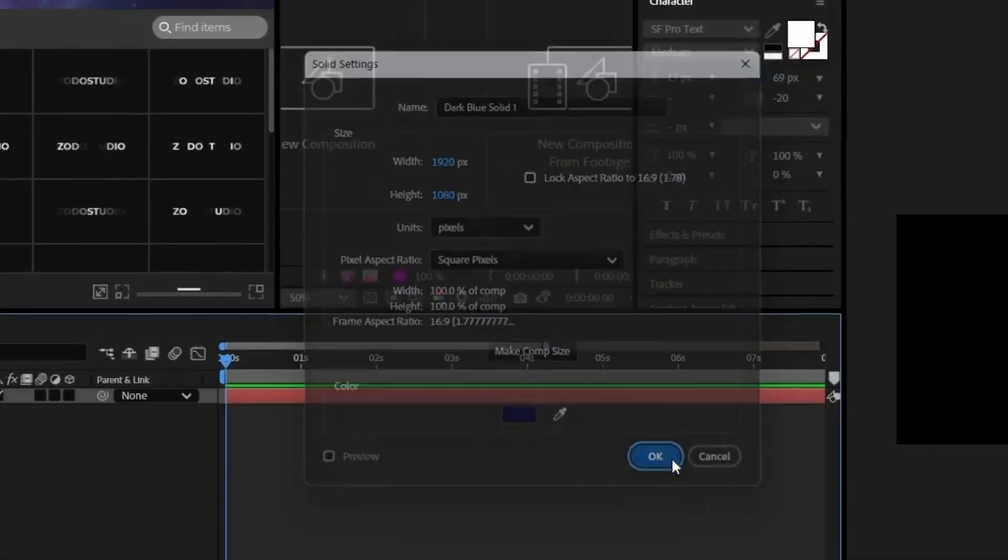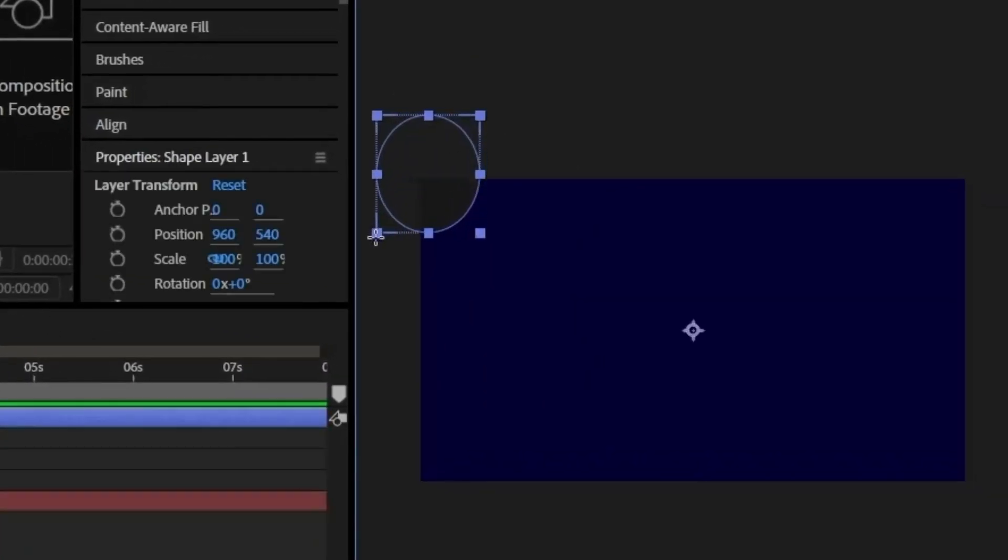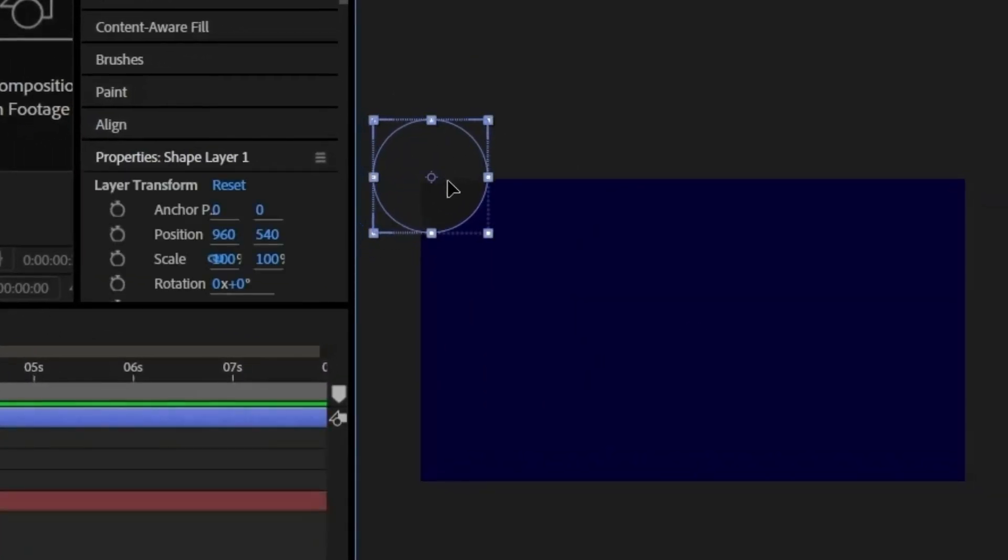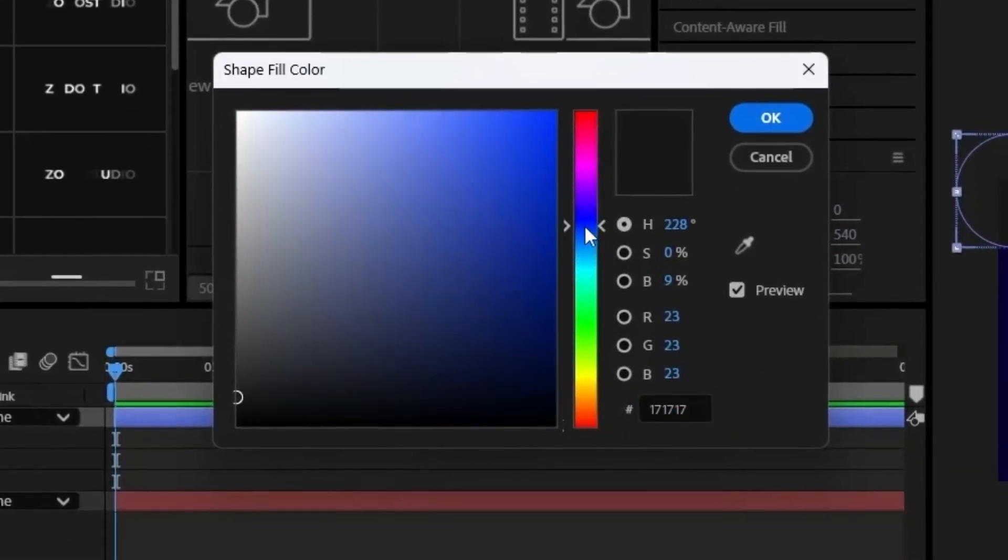I'm picking a deep, rich blue here to set the mood for the entire scene. Grab the Ellipse tool and draw a small circle in the top left corner to act as our light source.